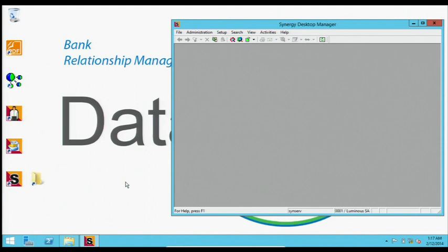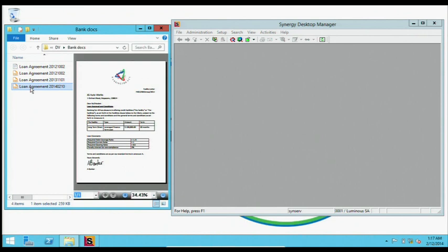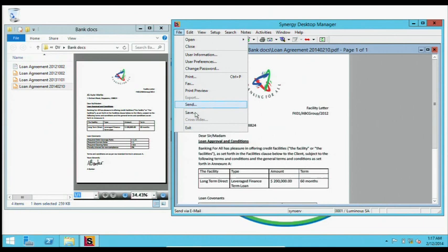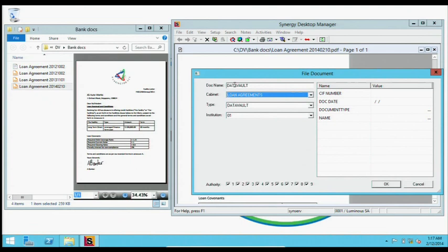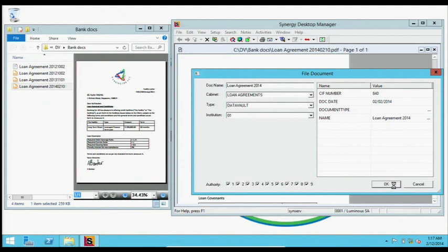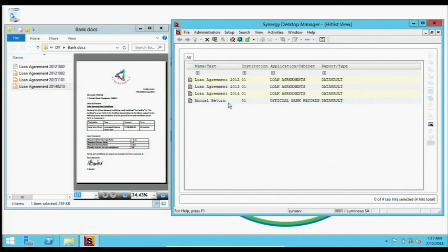Now supposing this relationship manager has a new loan agreement that he wants to now provide or lodge so that the customer can see this as well. So there's a common place where it is lodged and can be referenced. So what he does here, he saves it, selects, he's going to put it into loan agreements, gives it a name and a date. And he's going to save that. So the document is saved. He can check that it's here available on his enterprise content management system. There it is. And that's his piece of work done for now.